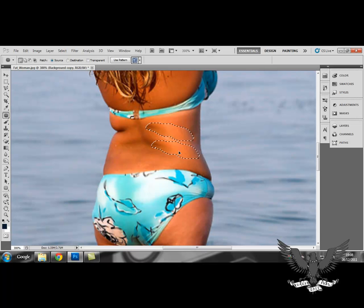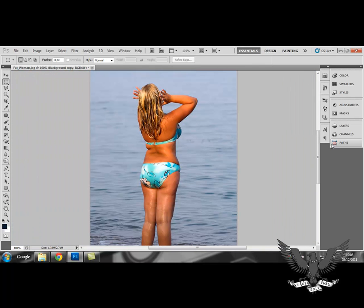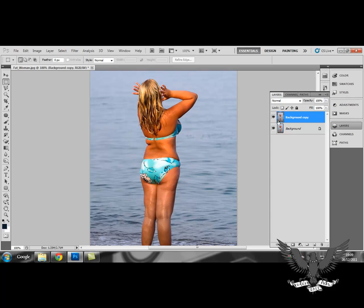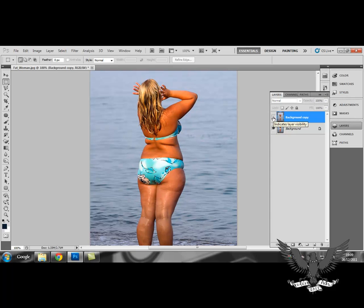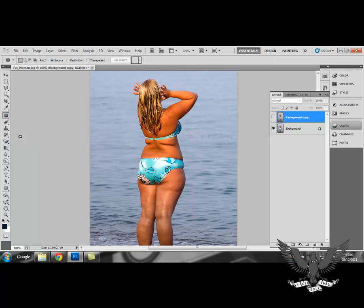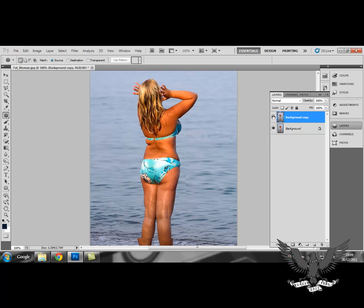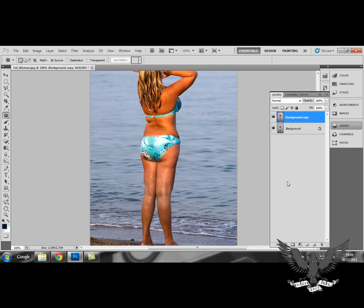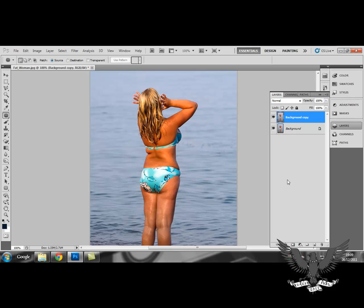It's very important to consider where you drag the new selection because you want it to be the same kind of skin complexion so it doesn't give away that you've just patched it up. Those are the basic tools used to get this kind of outcome. Of course there are other tools like the Clone Stamp tool and the Healing Brush, but they all do pretty much the same thing — the tools I've shown you are the ones most commonly used. I hope you've enjoyed this tutorial, and if you haven't yet, don't forget to subscribe.